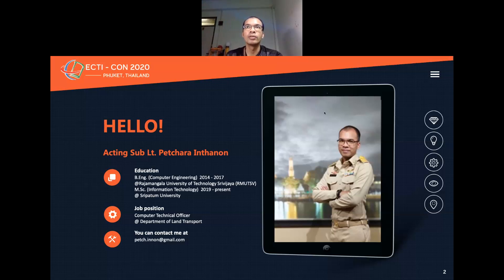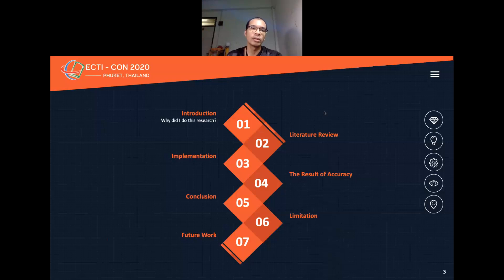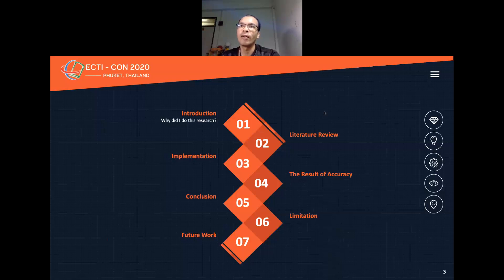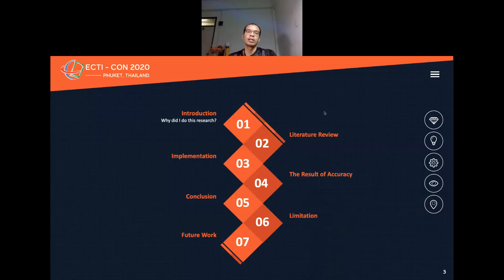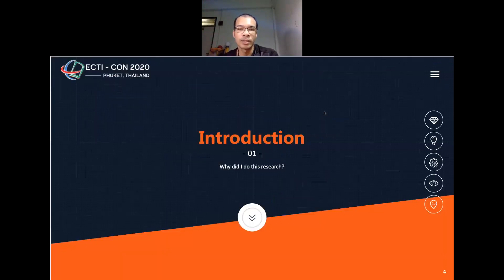Today I will talk about: Introduction, Literature Review, Implementation, Results and Accuracy, Conclusion, Limitations, and Future Work. First, I will talk about the Introduction.